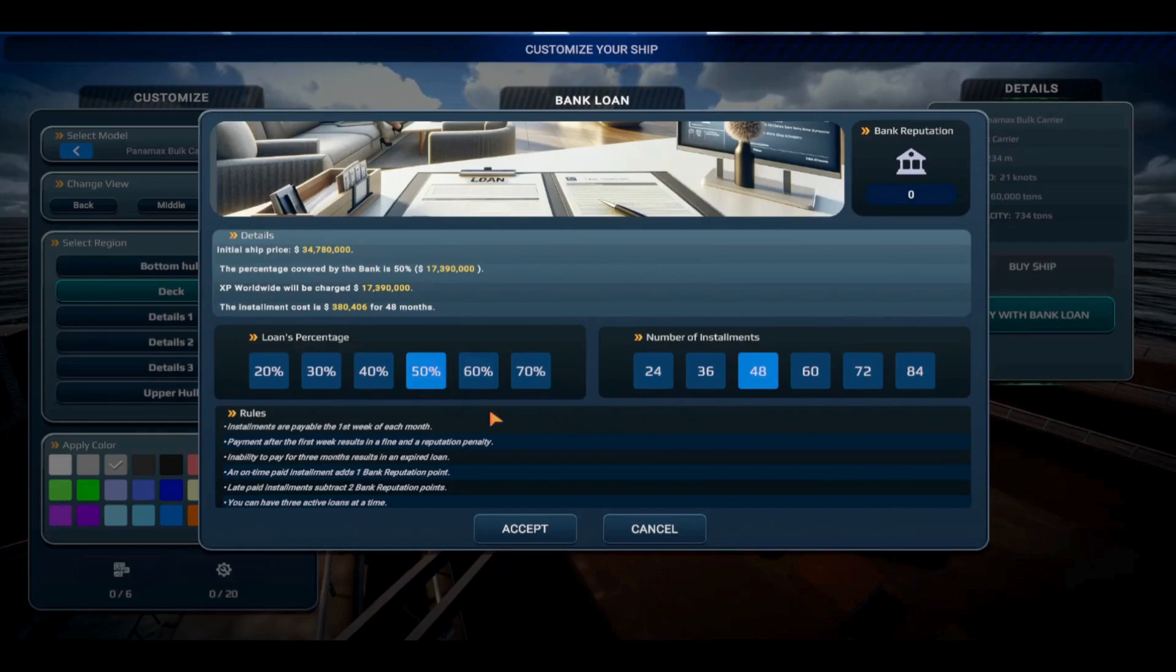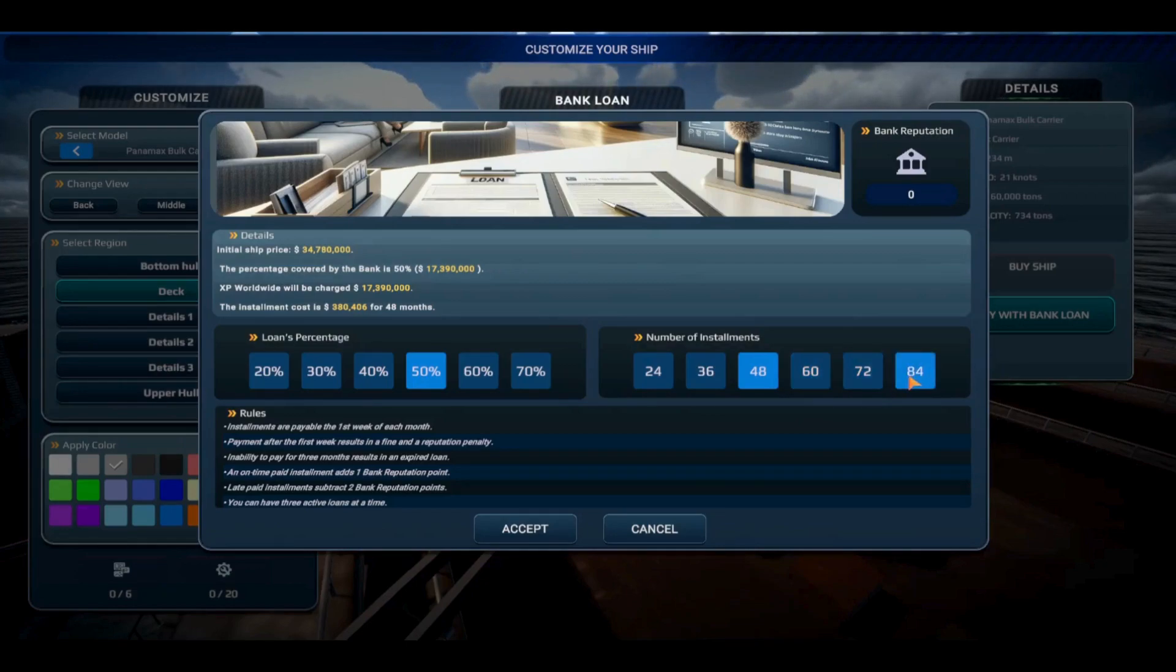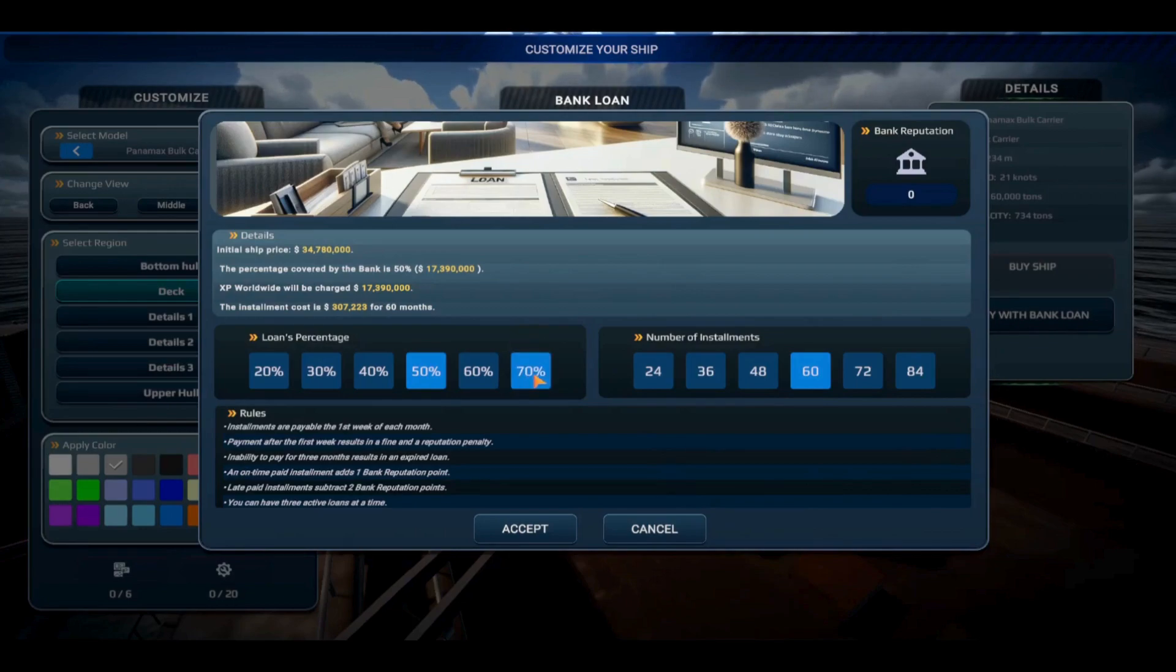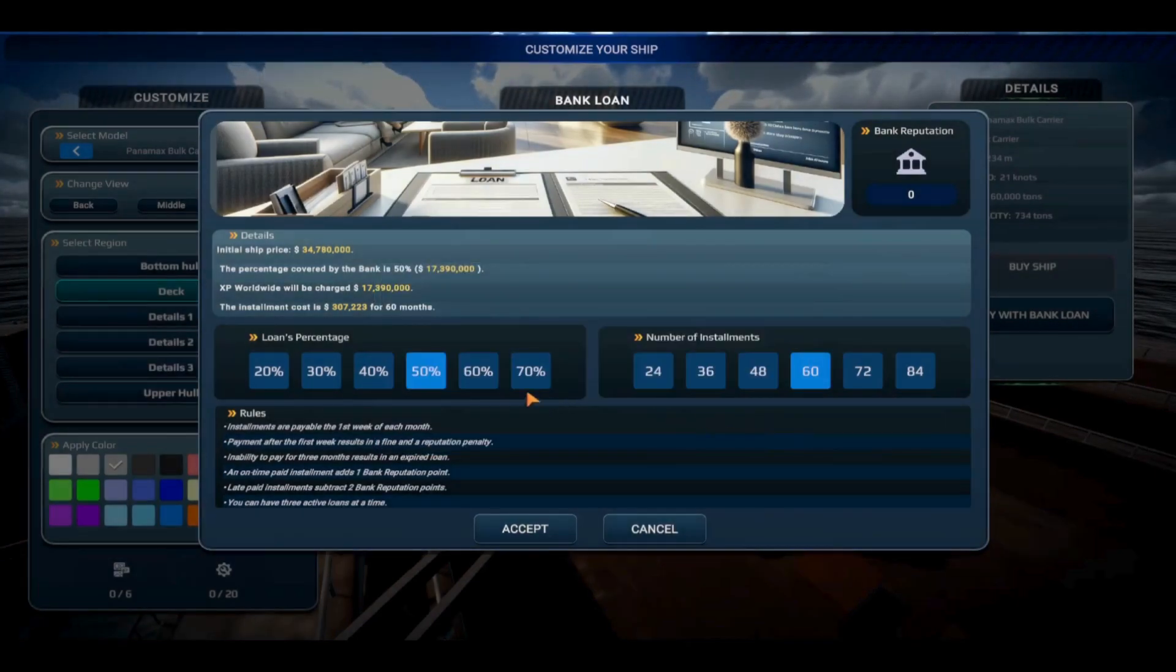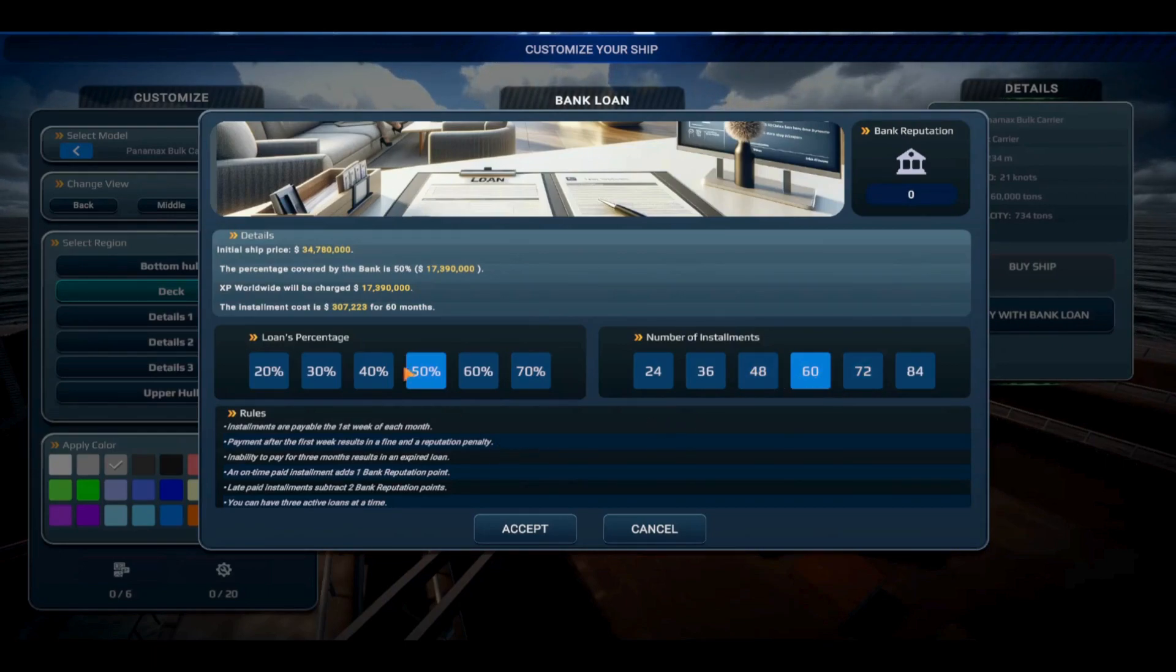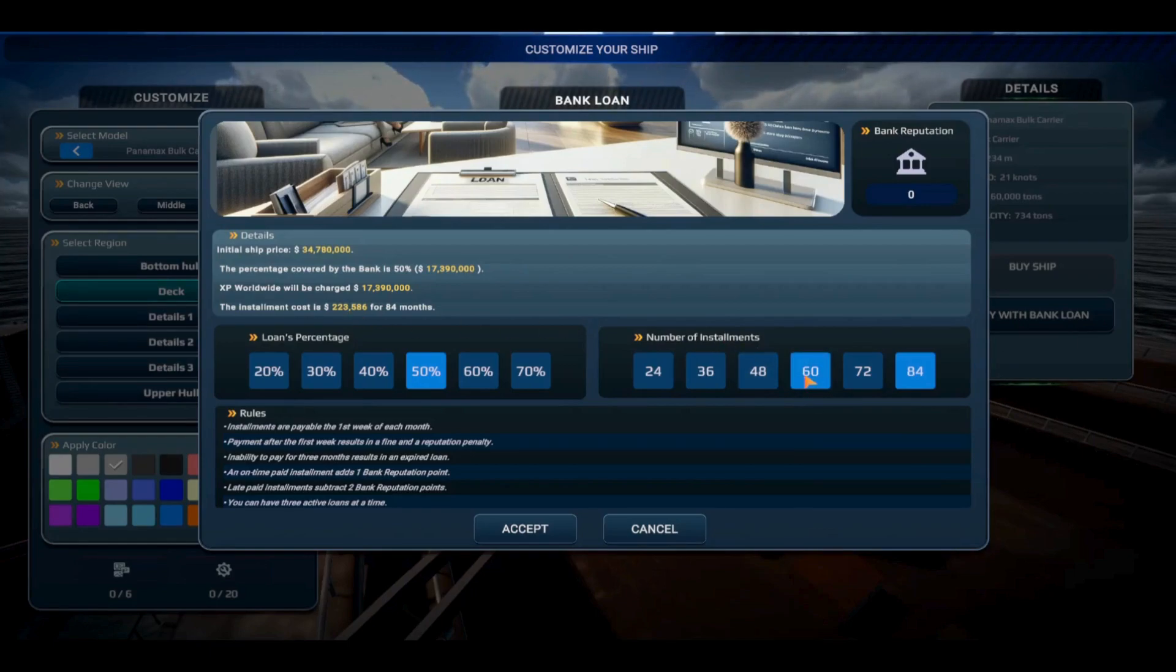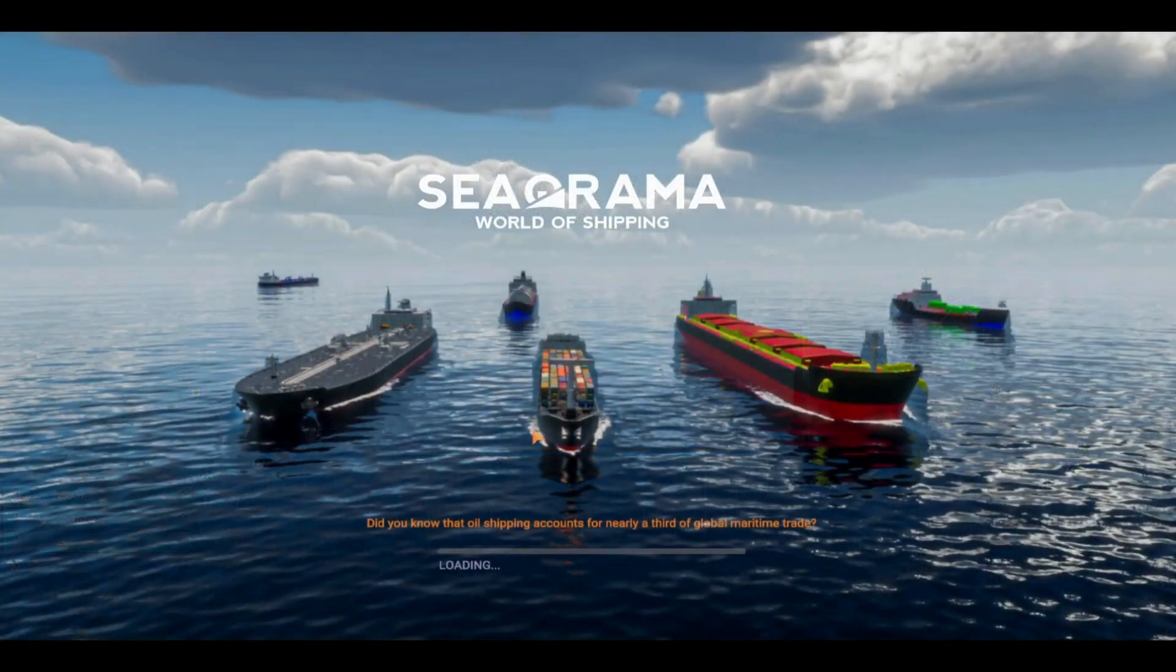Fifty percent is the highest we can go. I want to stick high, this is the beginning of the game. For installments, I'm tempted to do 84 but I kind of want to get it knocked out in 60. You need 60 bank reputation points to apply for a 70% loan and we'll need that for our second ship. That's going to cost us $307,000 compared to only $225,000, but I don't think that's going to be an issue.